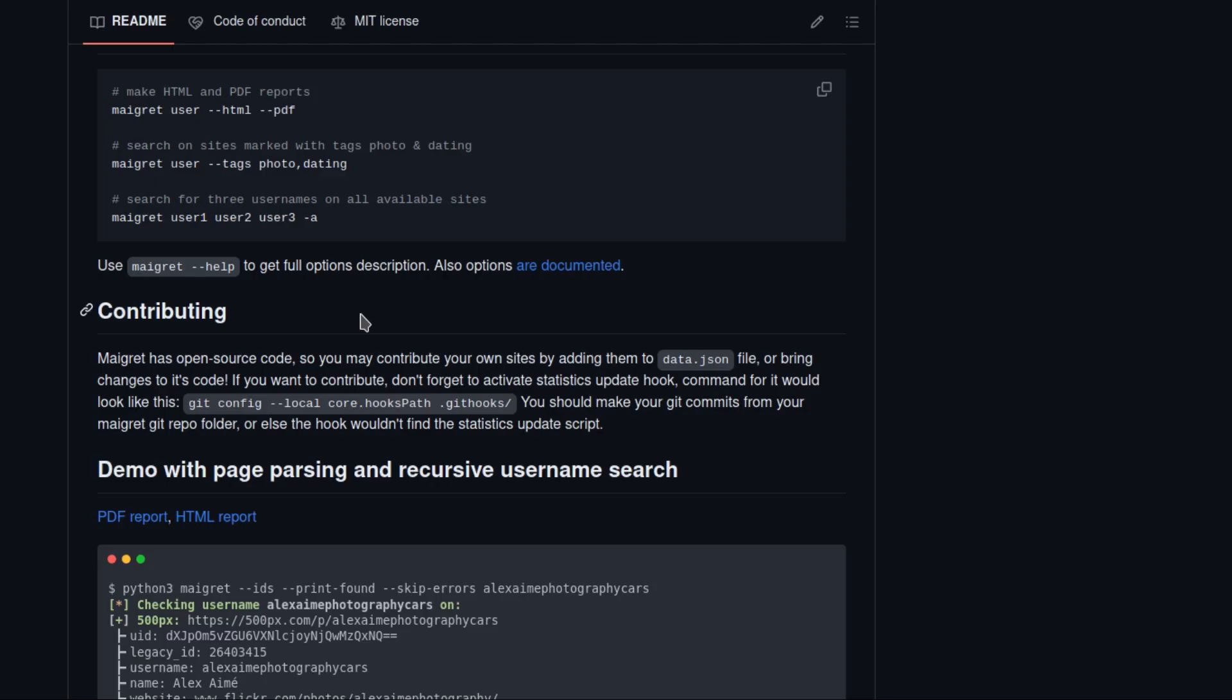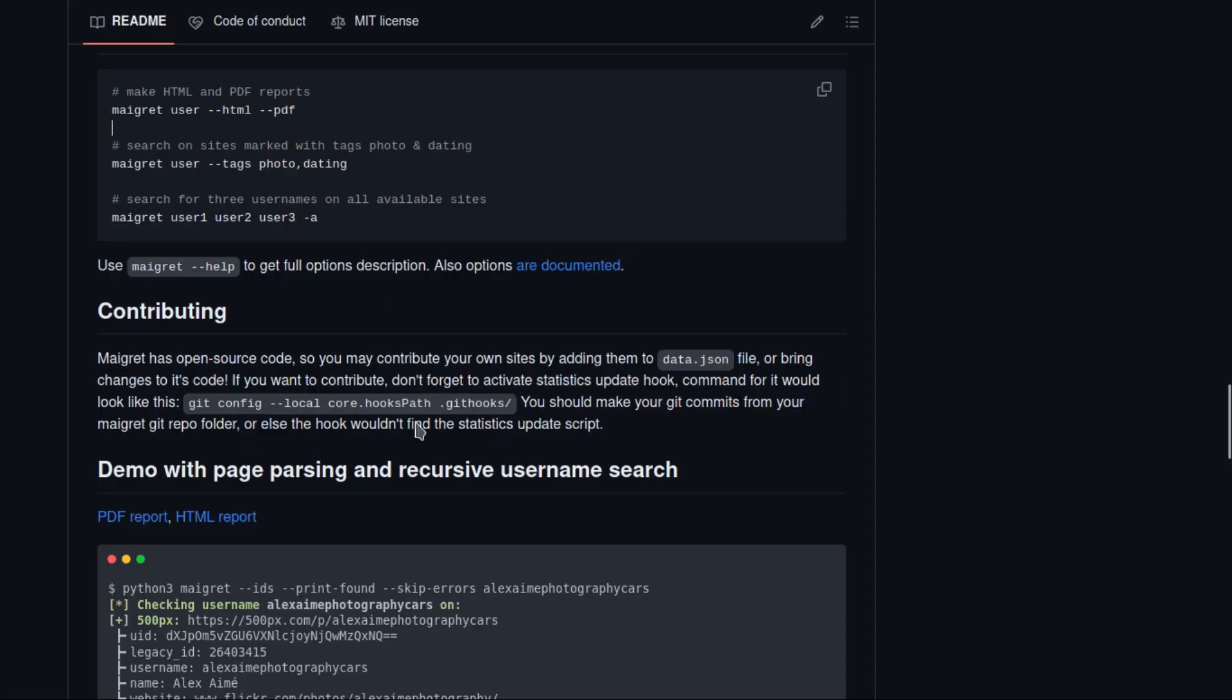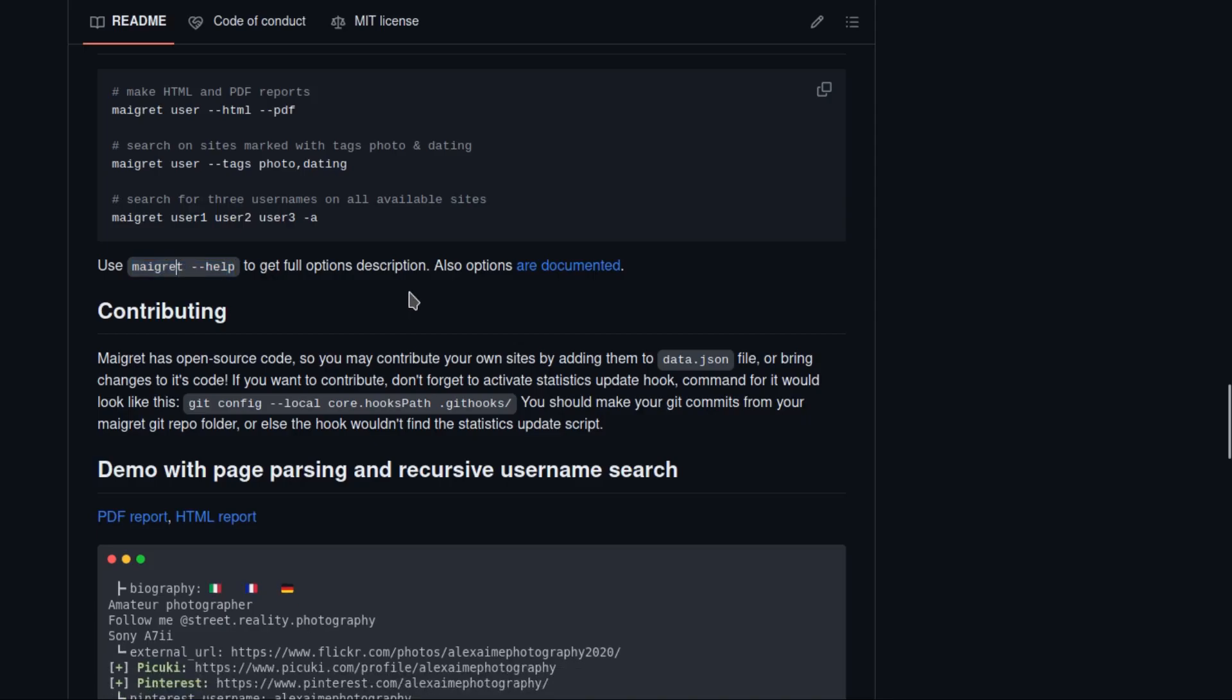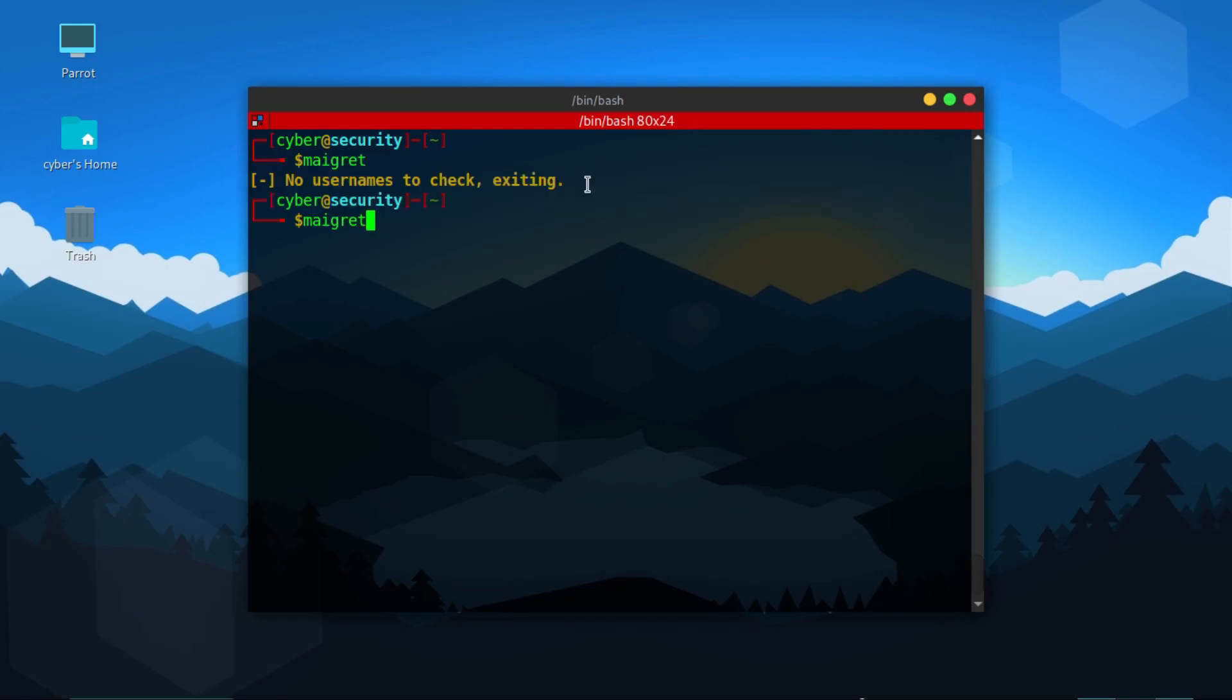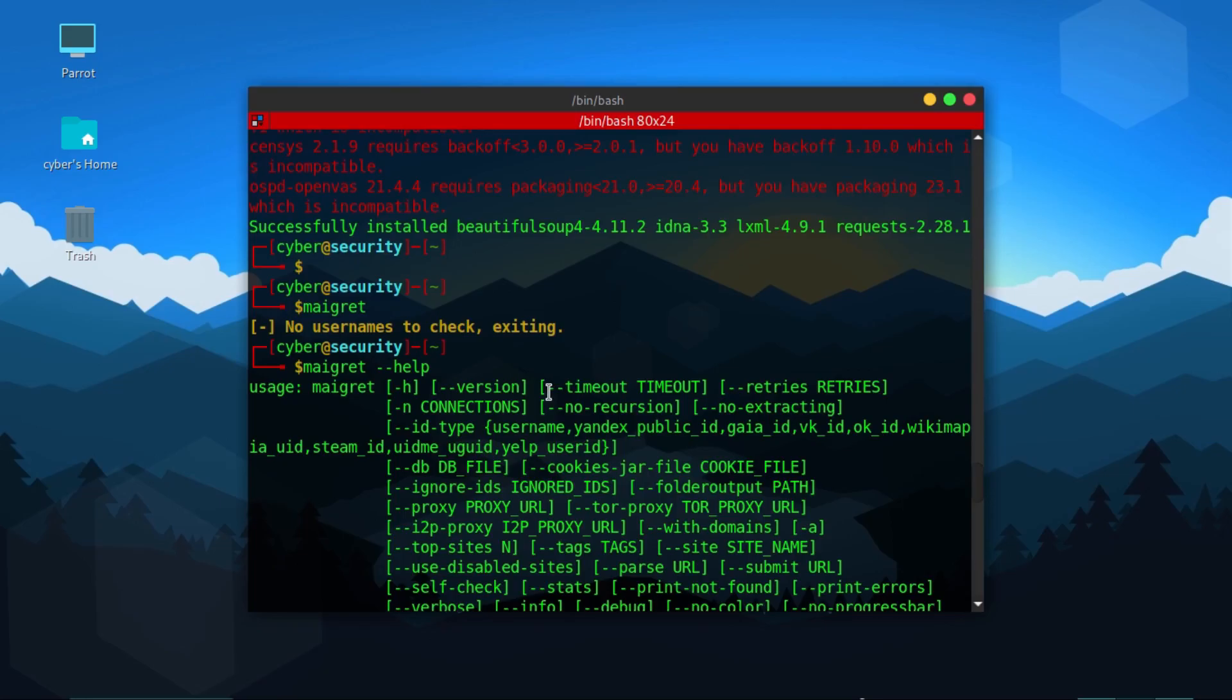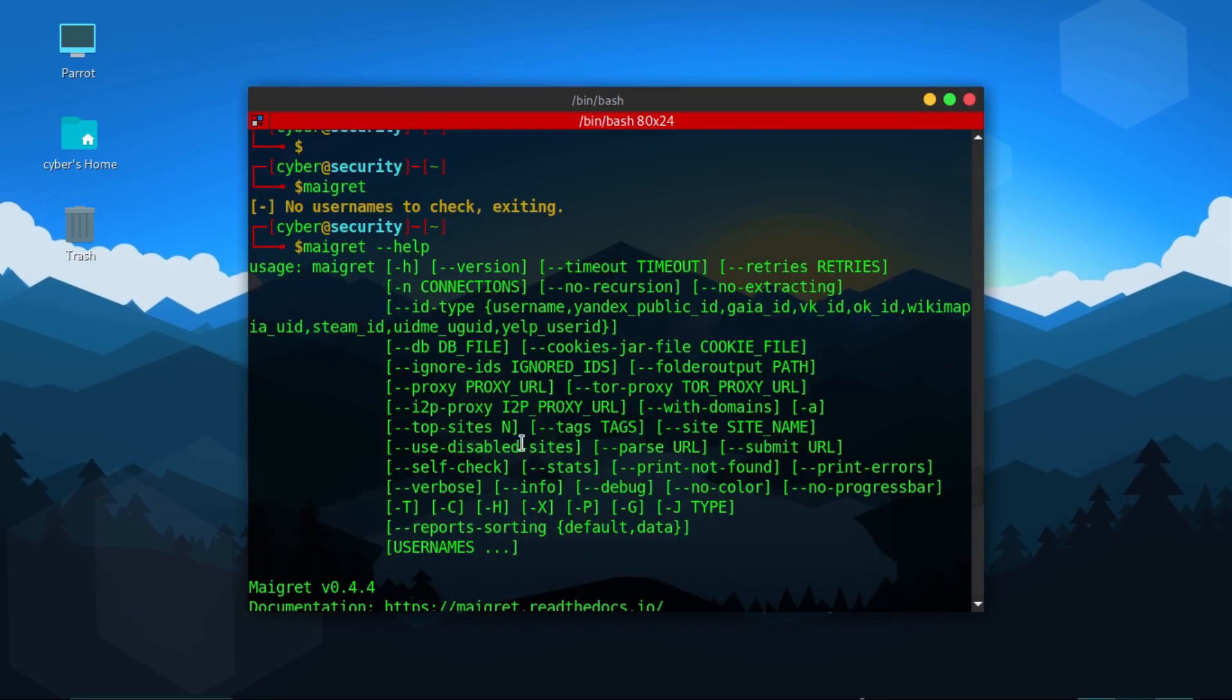So let's check if our tool is installed. To get the help menu of Maigret we type maigret dash dash help. As you can see it says no usernames to check exiting, that means the tool has been installed successfully. Now we'll type help to see all available options. So you can see here all available options that you can use.